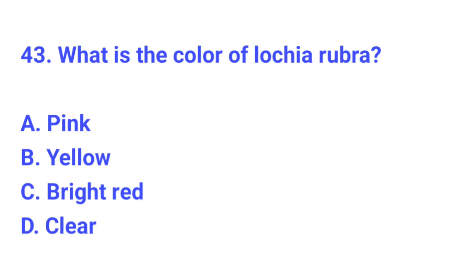Question number 43. What is the colour of lochia rubra? The correct answer is C, bright red.